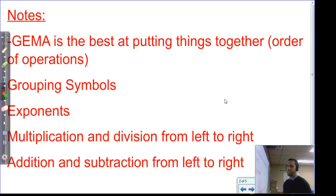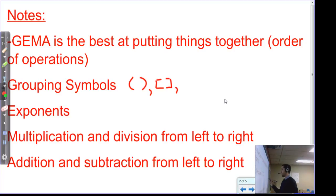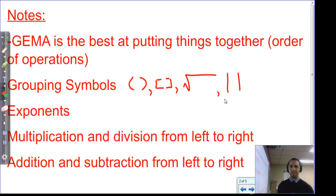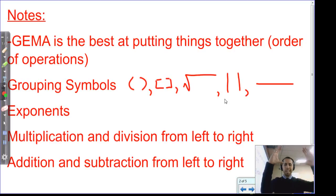Gemma stands for grouping symbols. The grouping symbols we know are: parentheses, brackets, the radical sign — or square root symbol — absolute value bars, and the division bar or fraction bar. The fraction bar tells us to group and do everything on top, group and do all operations on the bottom, and then do the division.